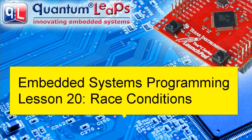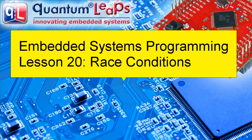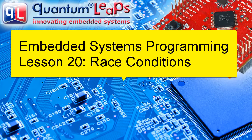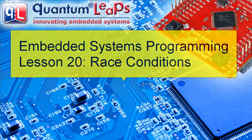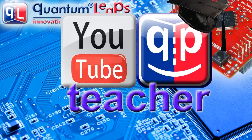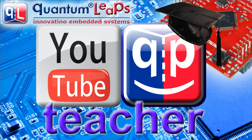Welcome to the Modern Embedded Systems Programming course. My name is Miro Semeck, and in this lesson I'll finally tackle the subject of race conditions. Today you will learn what race conditions are, why they are dangerous, and how to avoid them.